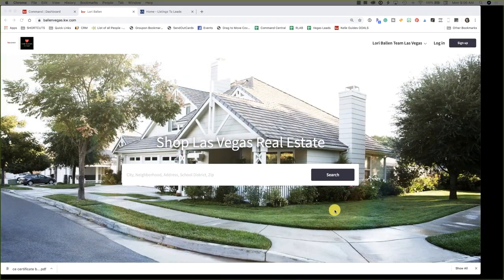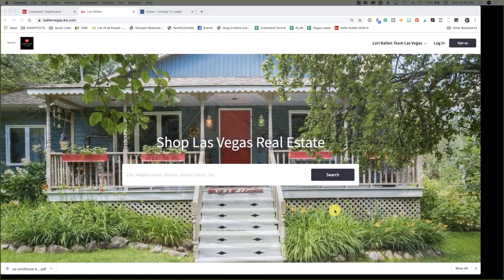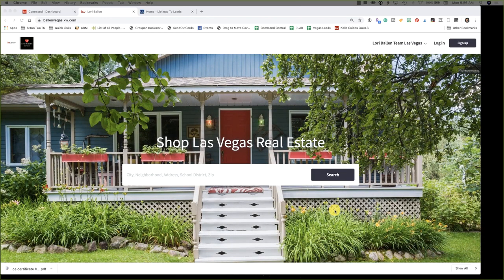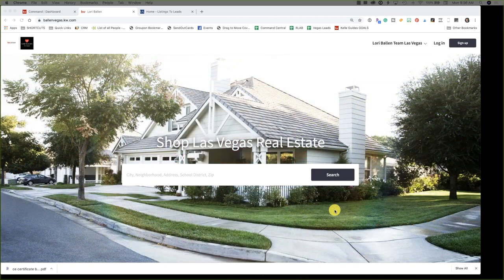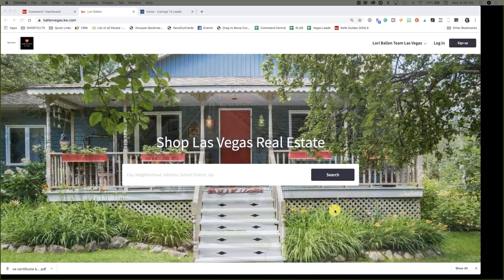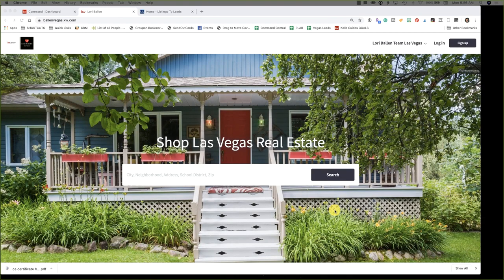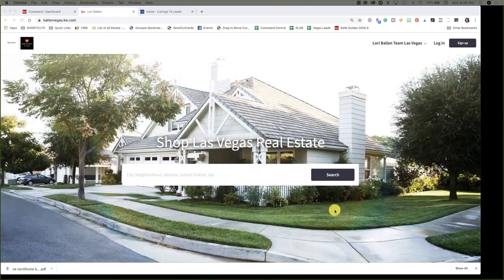Hey guys, it's Lori Ballen, real estate agent in Las Vegas, Nevada. Today I'm going to show you how to add a home value page to your KW agent site. In this video we're going to use a widget for a landing page built on Listings to Leads software. If you don't have Listings to Leads and you're interested, there's a link below that's going to get you a 30-day free trial — that's my affiliate link and it gives you an extended free trial versus the couple weeks everyone else gets.